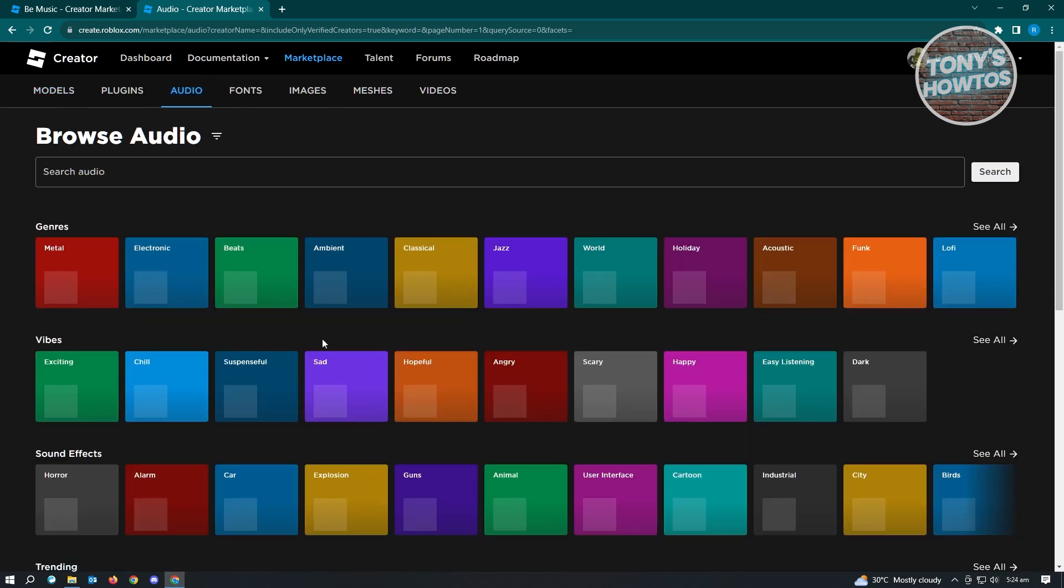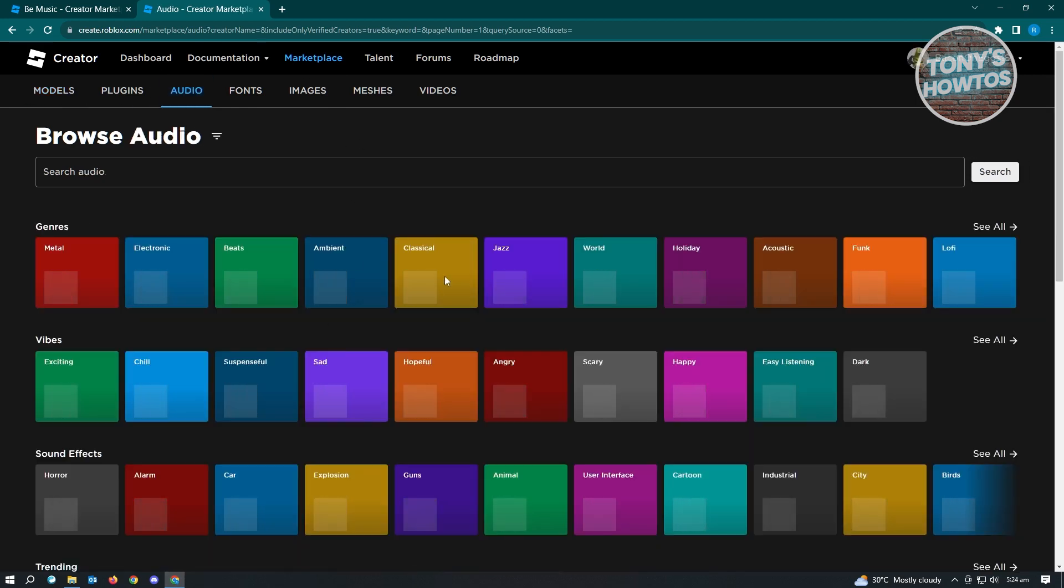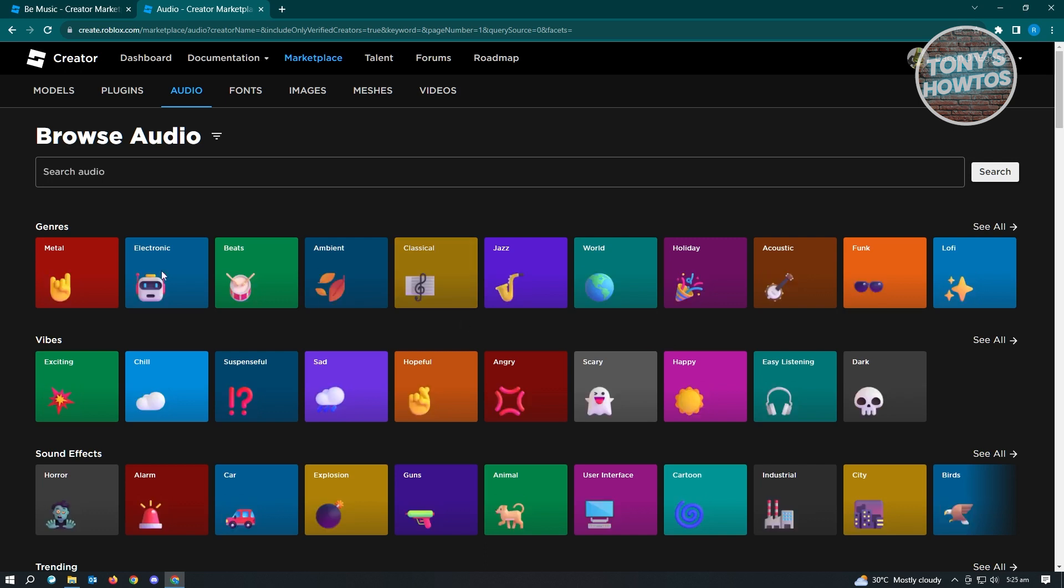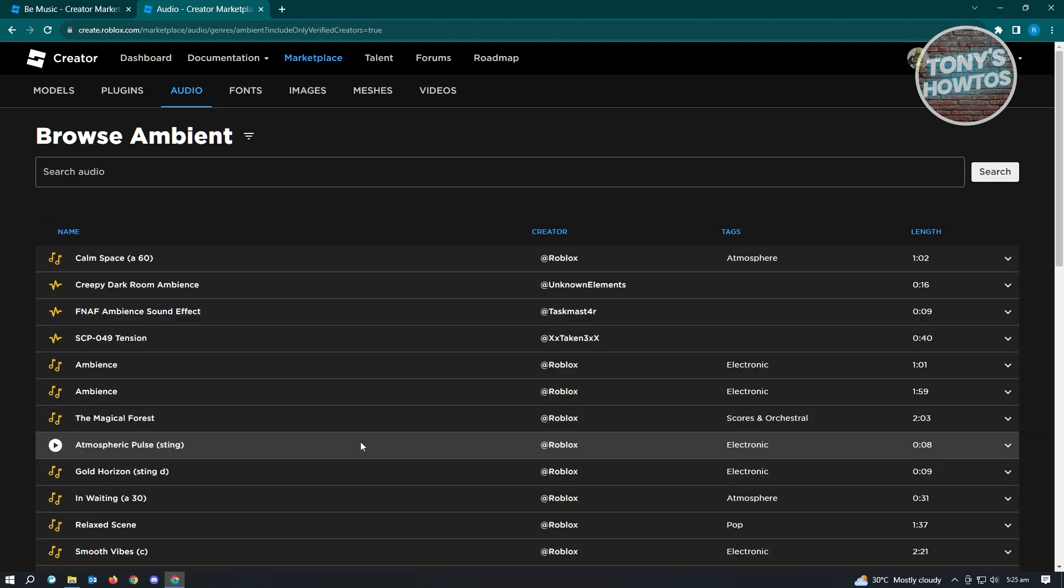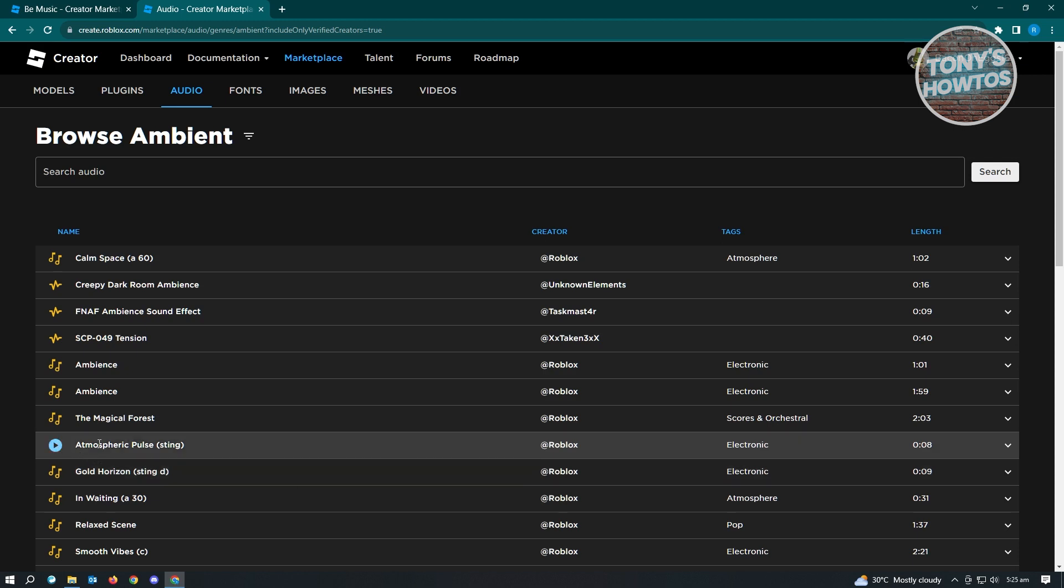It's going to take a few seconds to load because of the amount of content. From here you can choose the genre you want to use. For example, we could choose Ambient. Then you can choose the music you want to use, so for example we want to use this one.